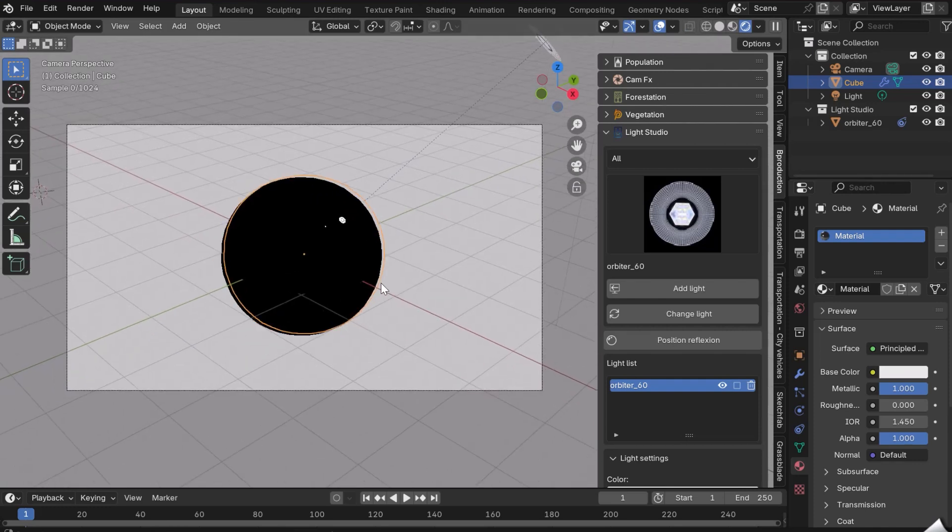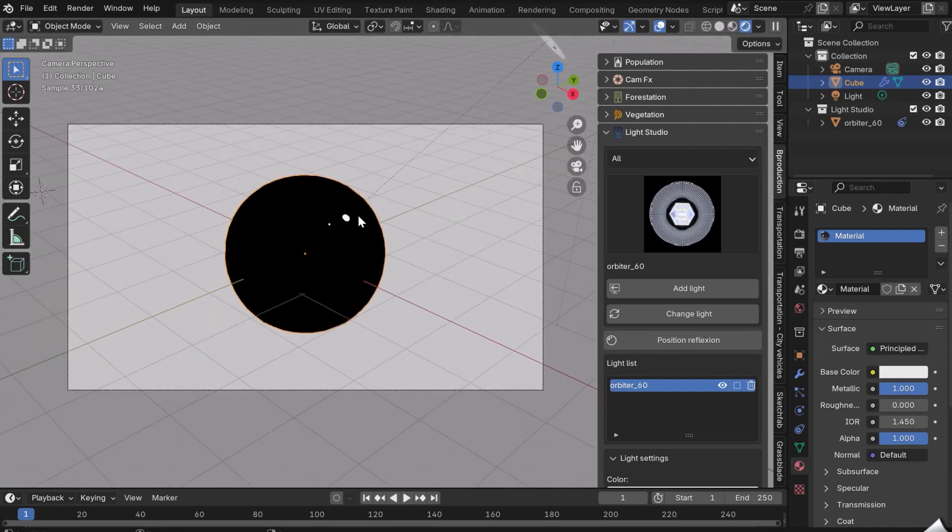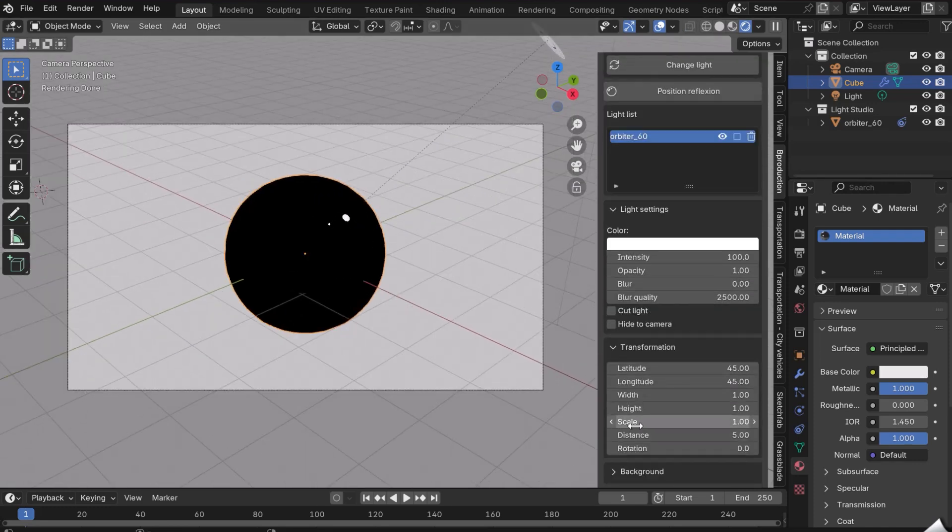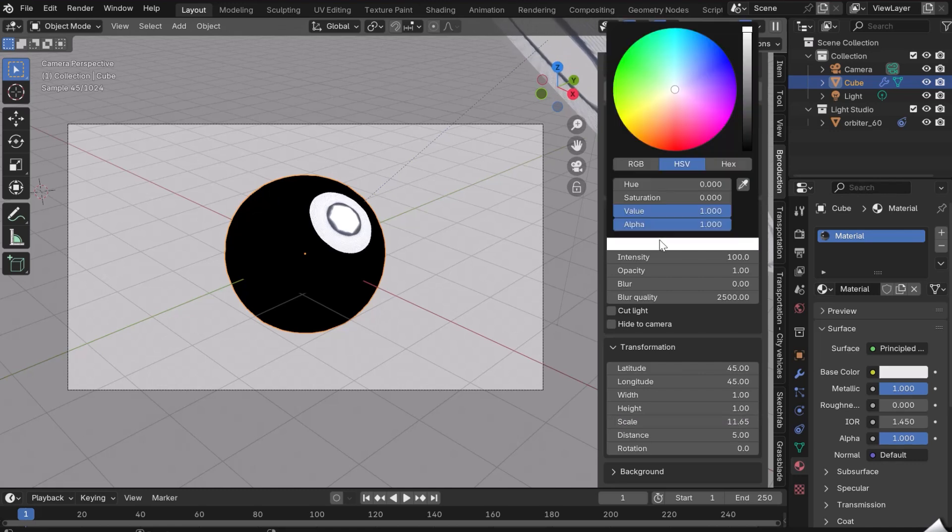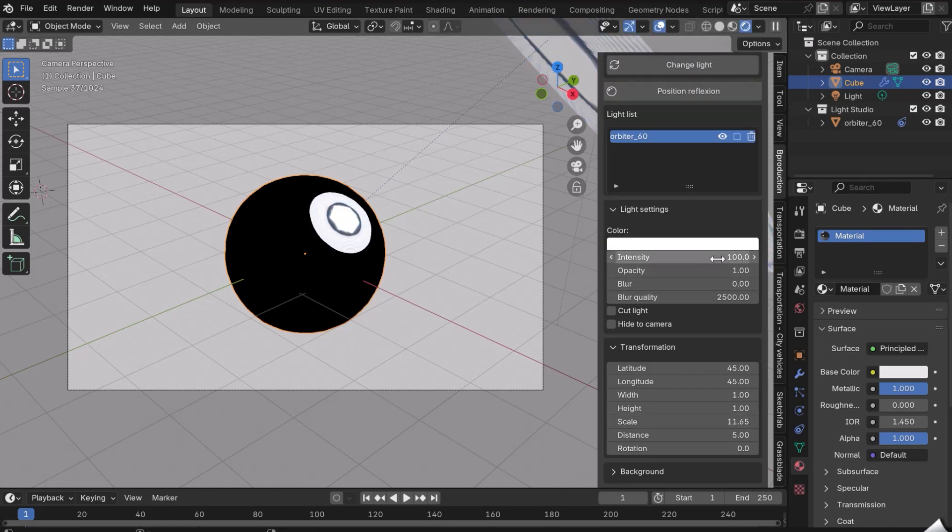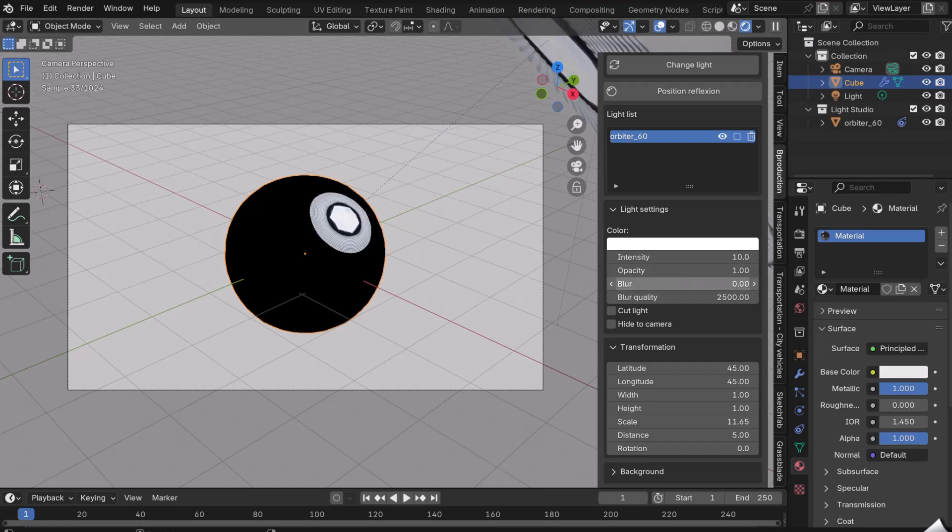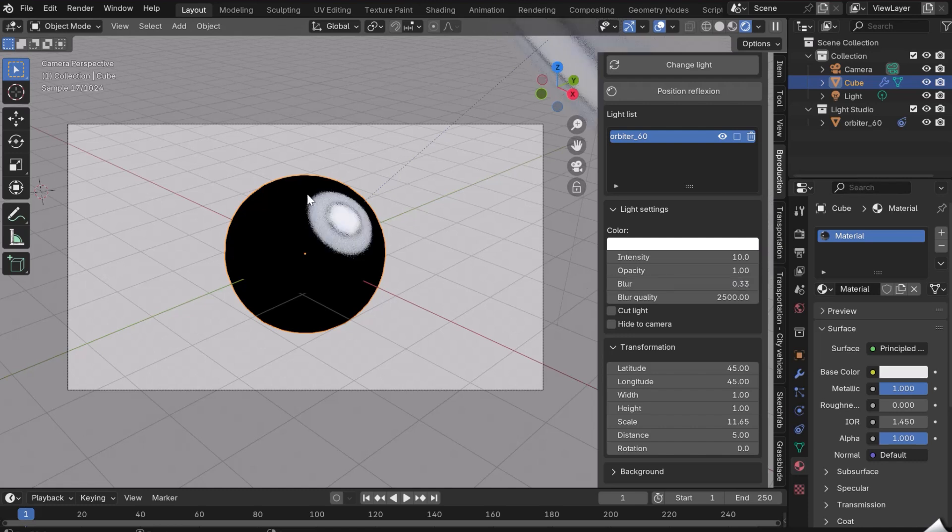We now see the lamp reflected in our mirror sphere. The lamp appears in the lamp list. You can adjust the lamp's parameters: Hue, Light Intensity, Opacity, Blur, and Blur Quality. 2500 is a good default value.